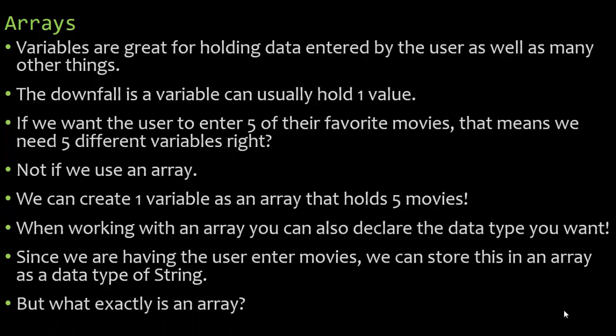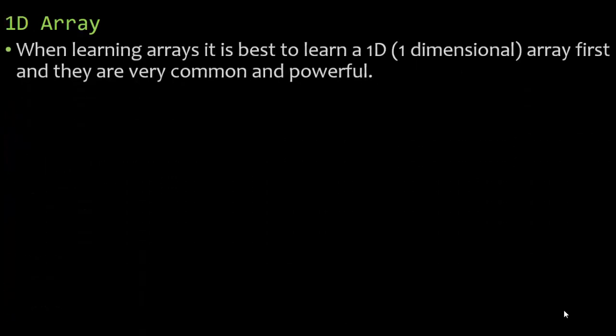But what exactly is an array? When learning arrays it's best to learn a 1D array which is a one-dimensional array first and they are very common and they're very powerful.